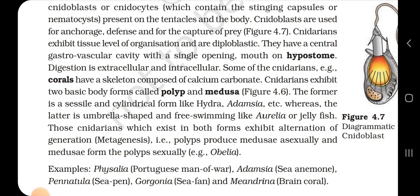Examples of Cnidaria: Physalia (Portuguese man of war), Adamsia (sea anemone), Pennatula (sea pen), Gorgonia (sea fan) and Meandrina (brain coral).